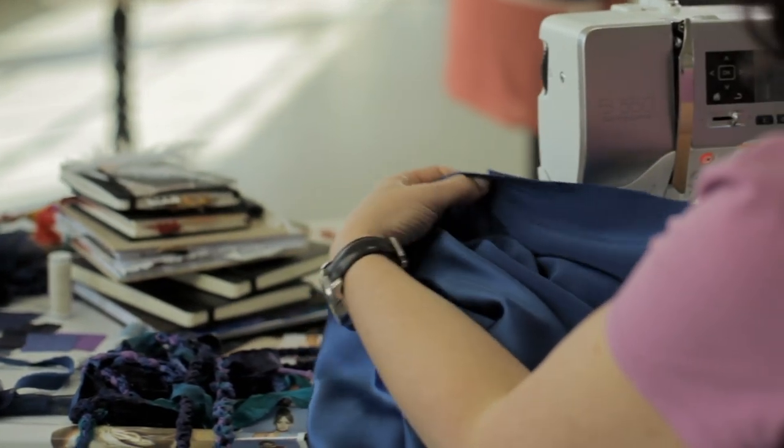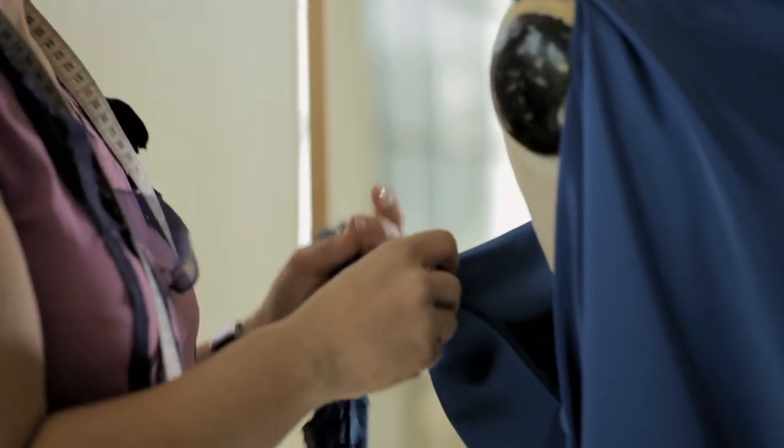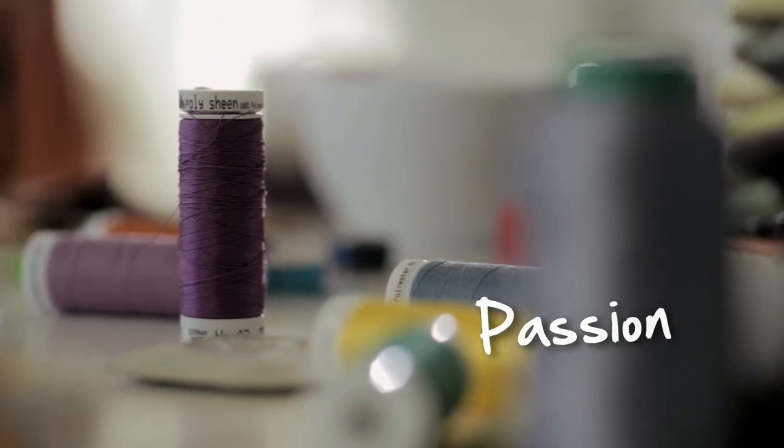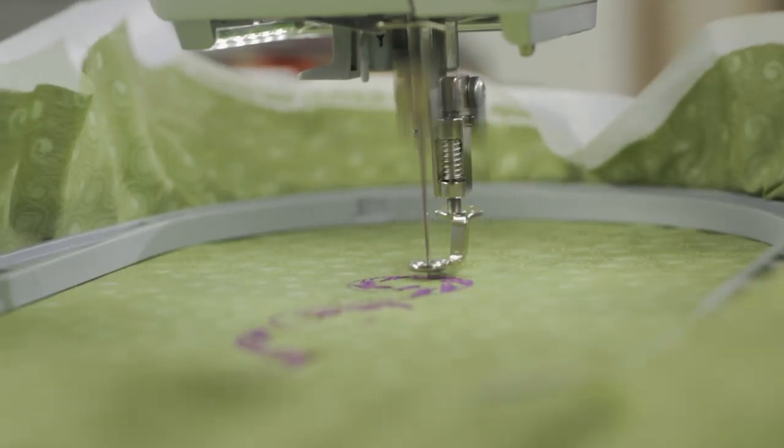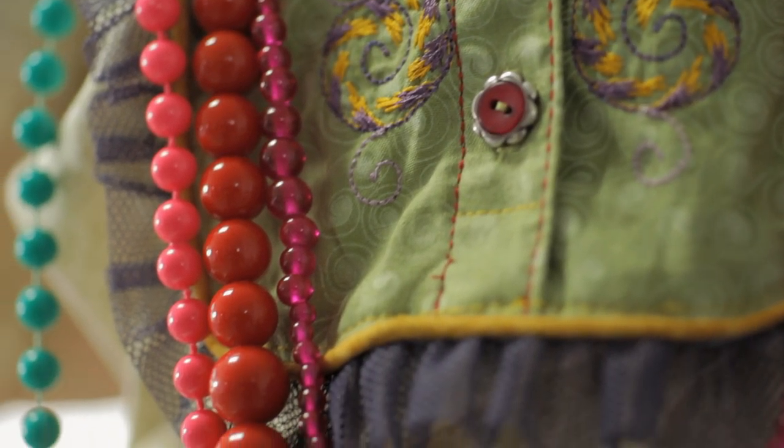When people create something beautiful, it's usually because they do it with passion. You don't just make something to make it, you make it for someone.